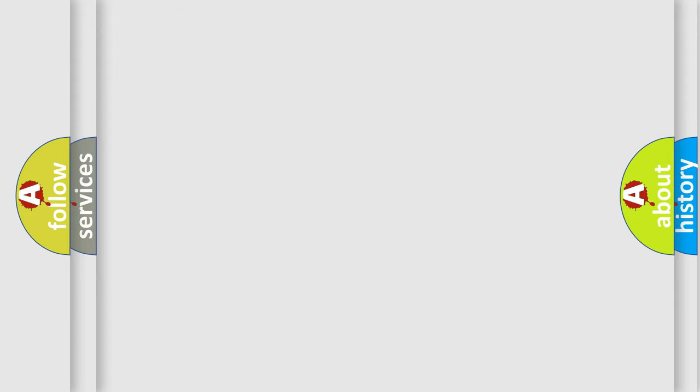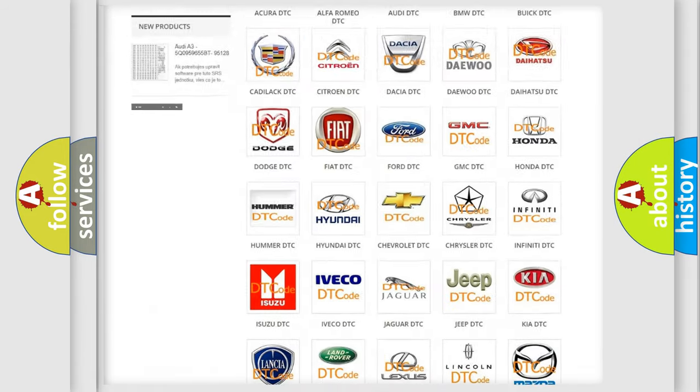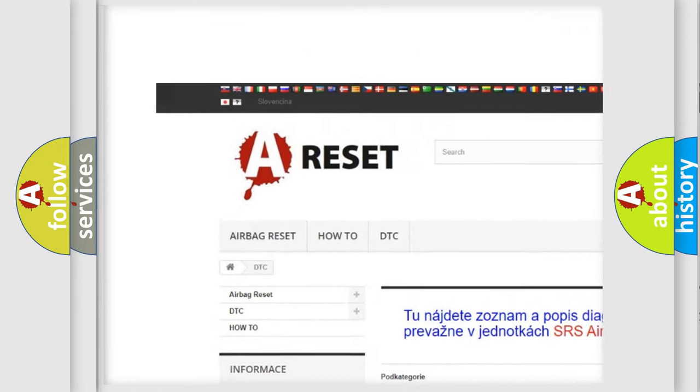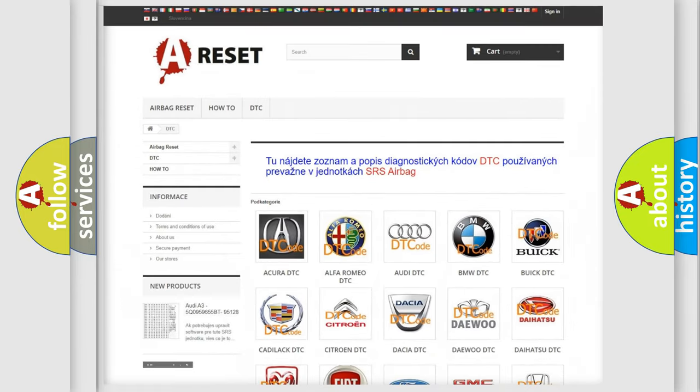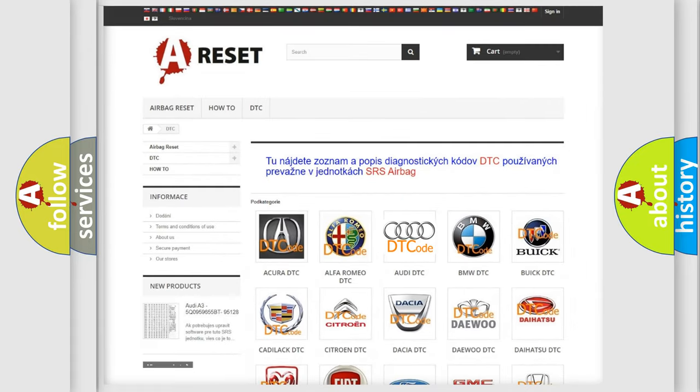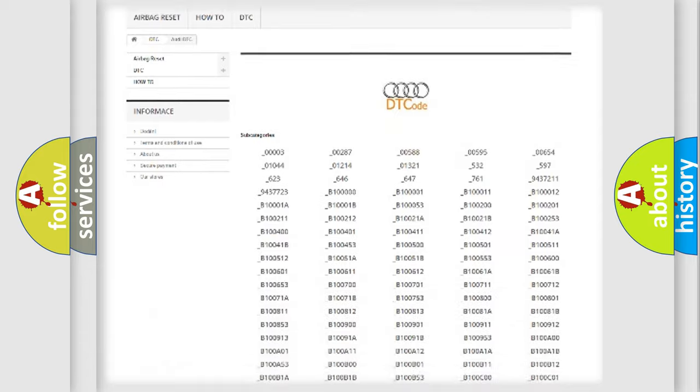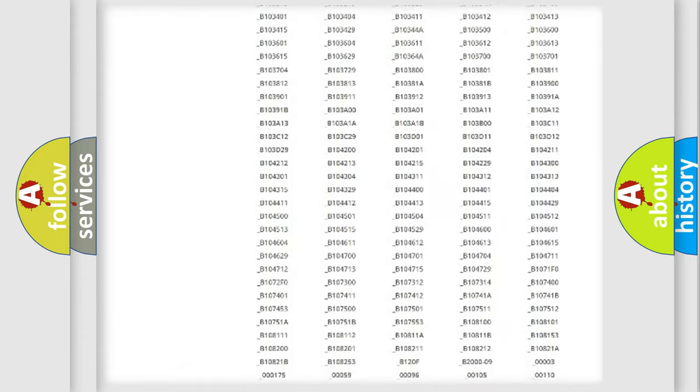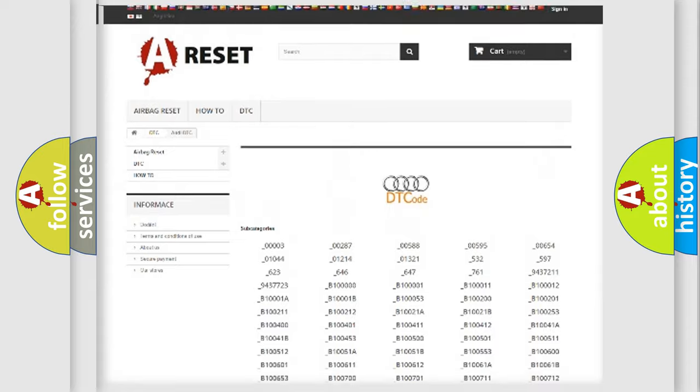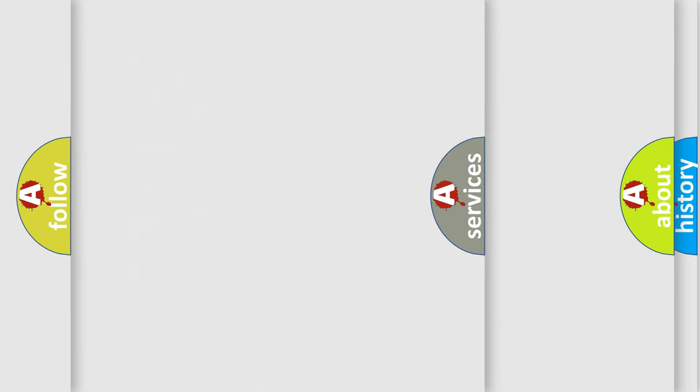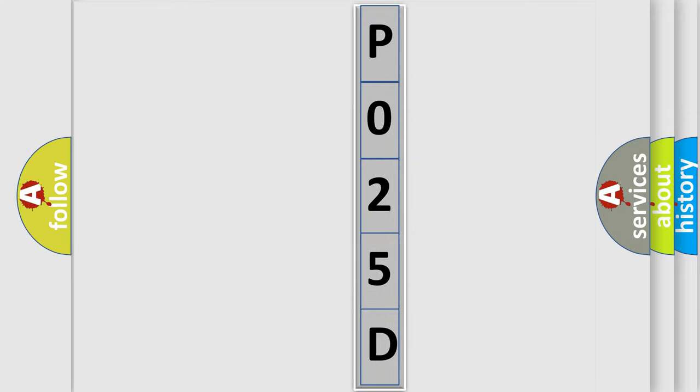Our website airbagreset.sk produces useful videos for you. You do not have to go through the OBD2 protocol anymore to know how to troubleshoot any car breakdown. You will find all the diagnostic codes that can be diagnosed in a car, Audi vehicles, and also many other useful things. The following demonstration will help you look into the world of software for car control units.